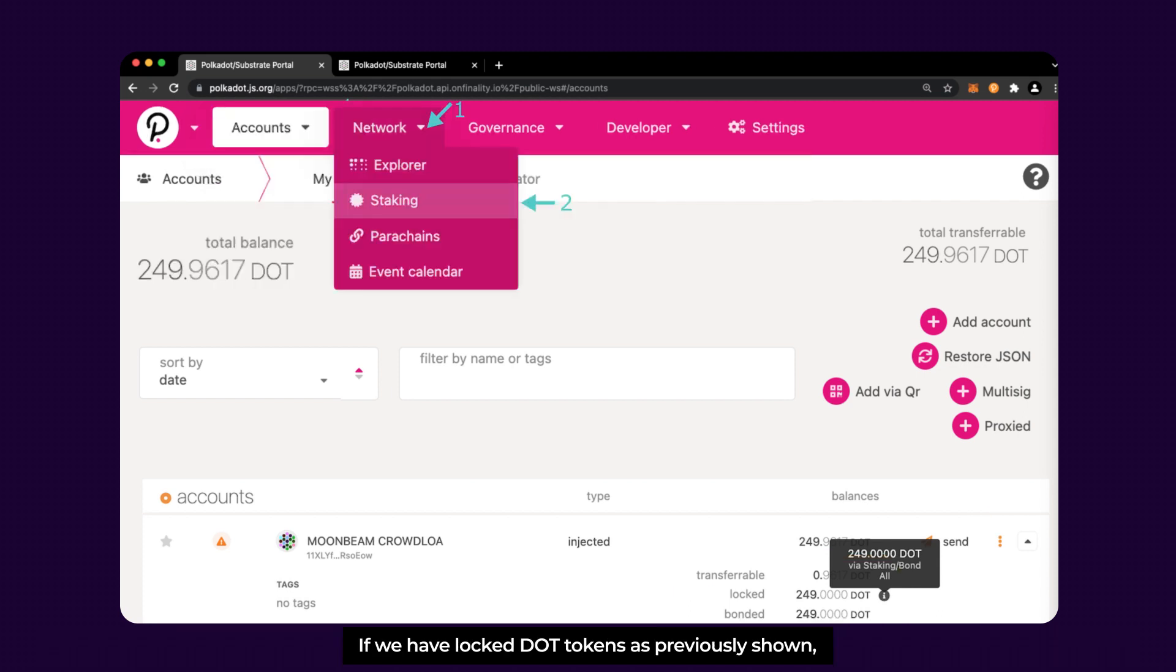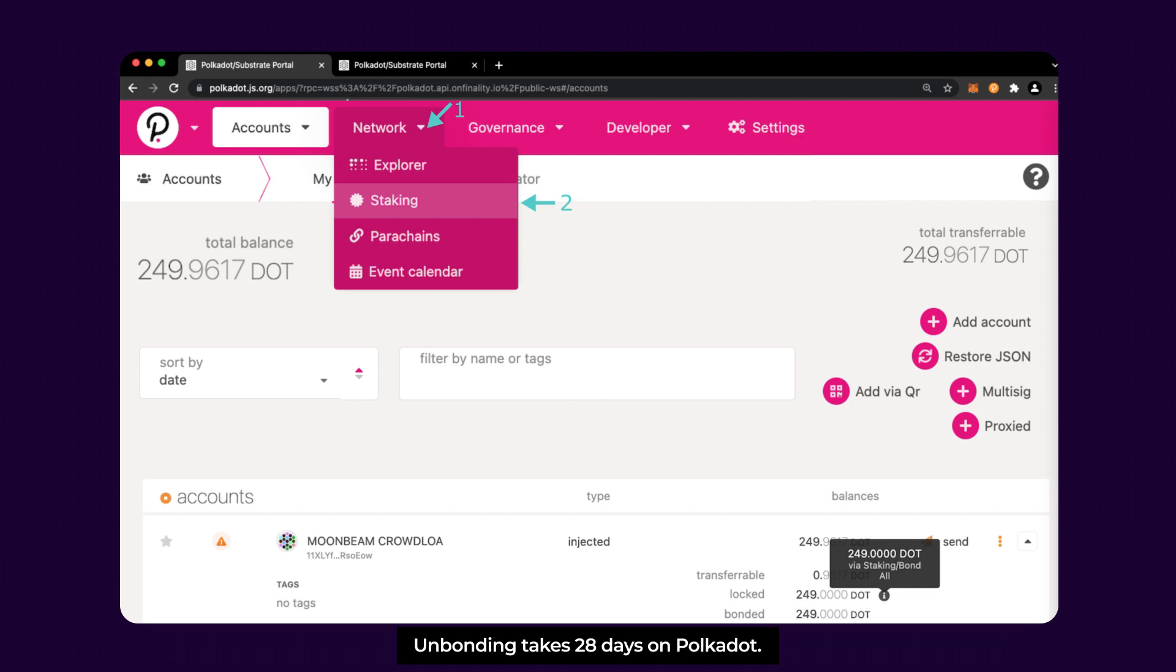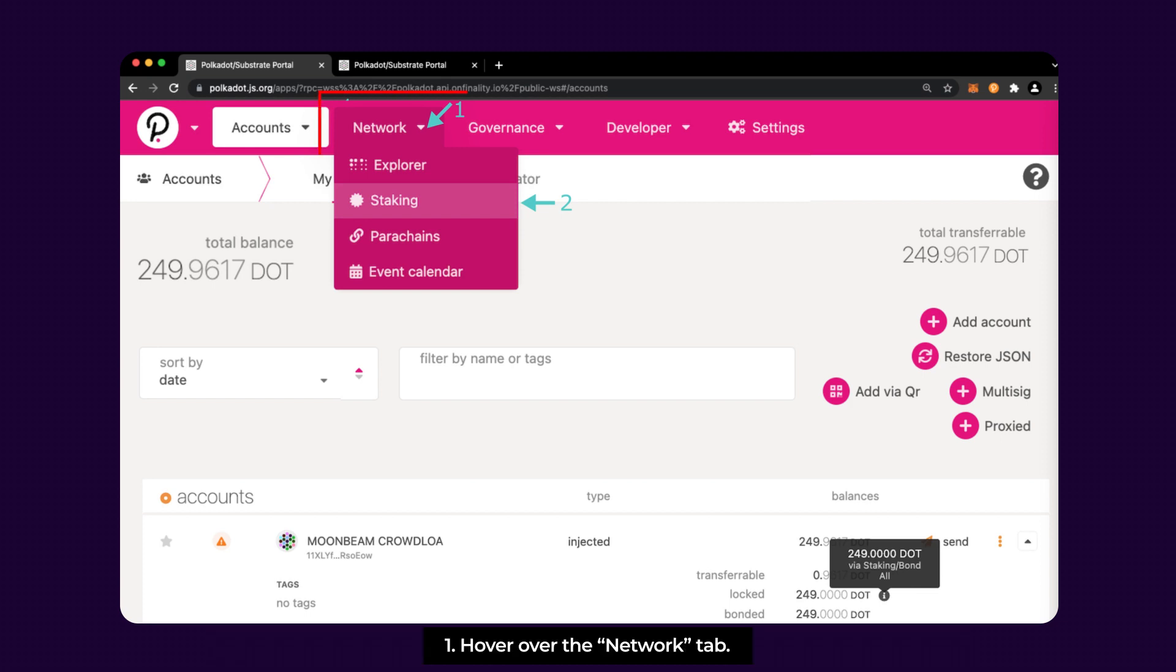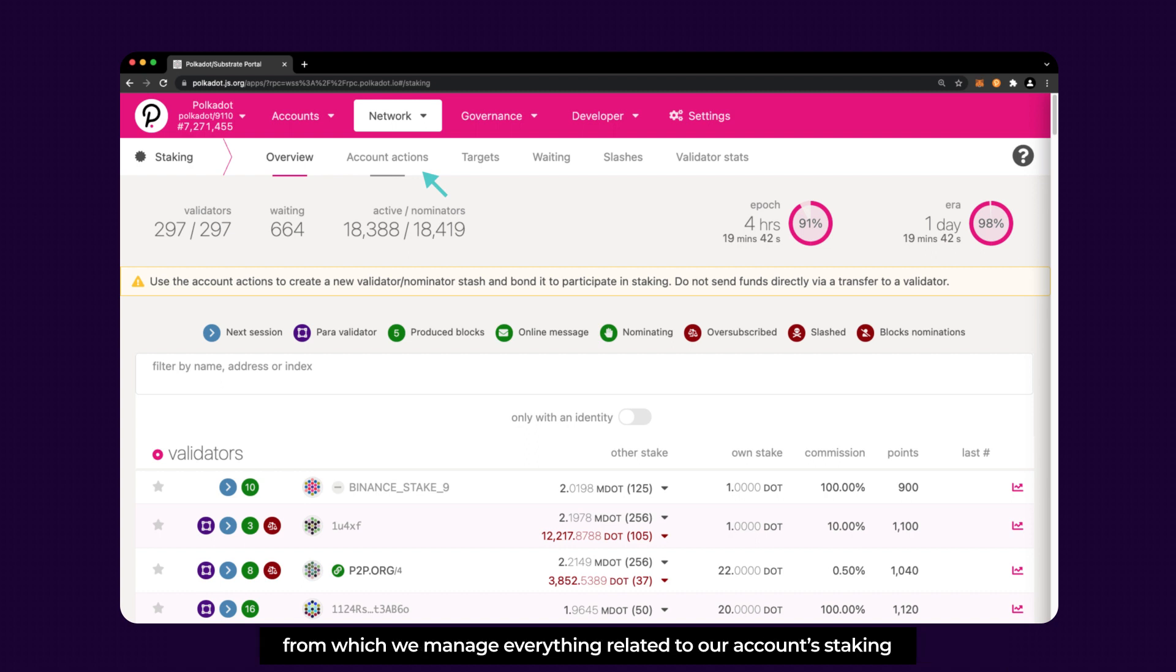If we have locked DOT tokens as previously shown, we can directly unstake and unbond them using a single action, which is unbond funds. Unbonding takes 28 days on Polkadot. First, we need to head to the staking options. To do so, hover over the Network tab, and then select the Staking option. This will load the Staking Overview window. Navigate to the Account Actions tab, from which we manage everything related to our account staking.